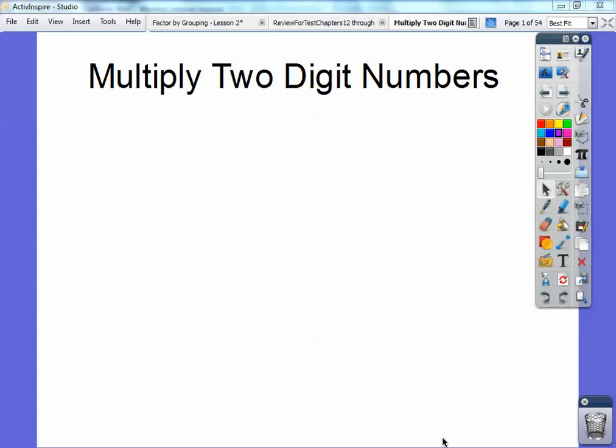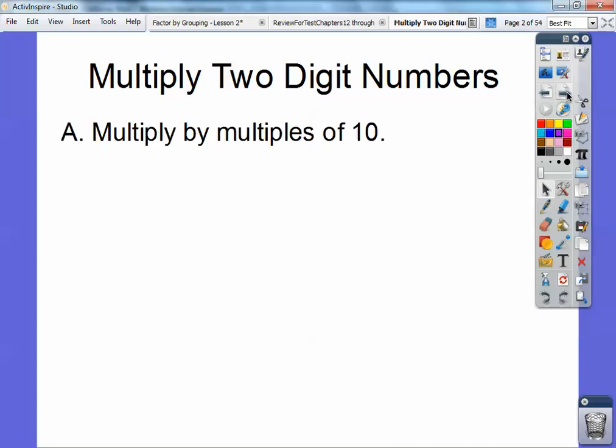Hey everybody, Mr. Math Blog here. In this lesson we're going to multiply two-digit numbers. So let's go ahead and get started. We're going to multiply first by powers of tens.